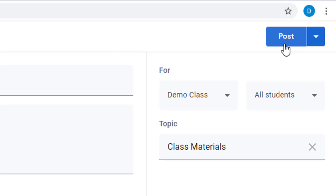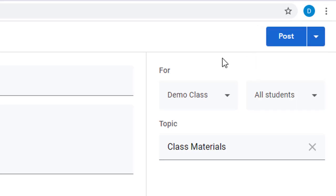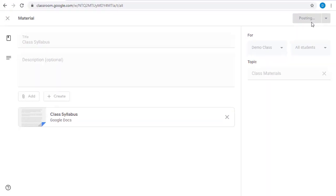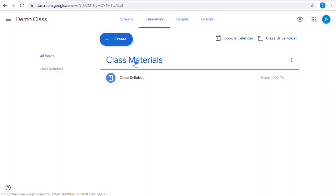We can post this as normal by clicking on the Post button in the top right-hand corner, or we can use the drop-down arrow to choose a time to post it later. For this example, I'll go ahead and post it right now. So now on the Classwork page, we have a Class Materials section that includes a class syllabus. Let's add one more example.